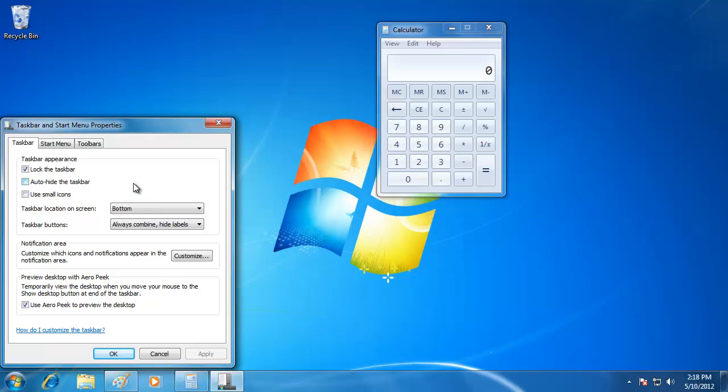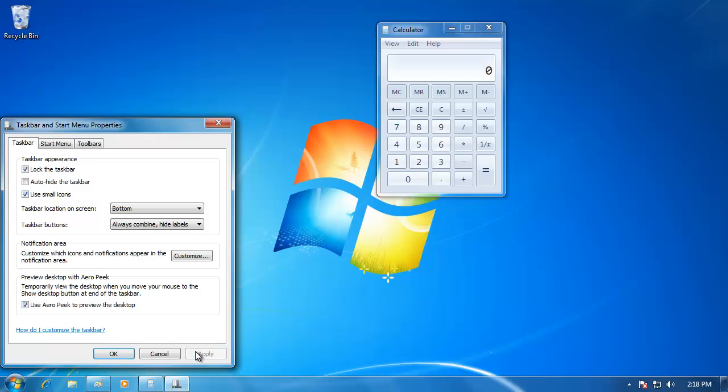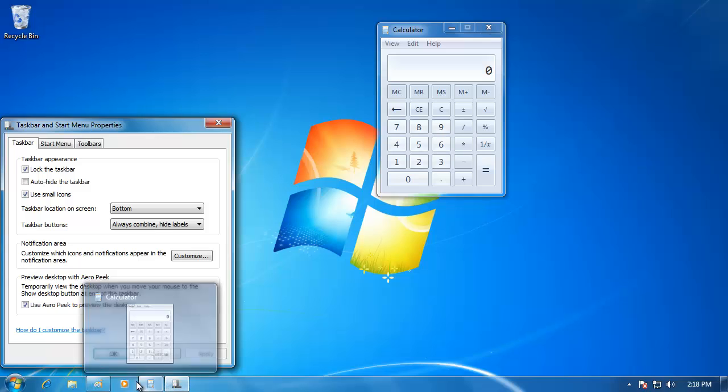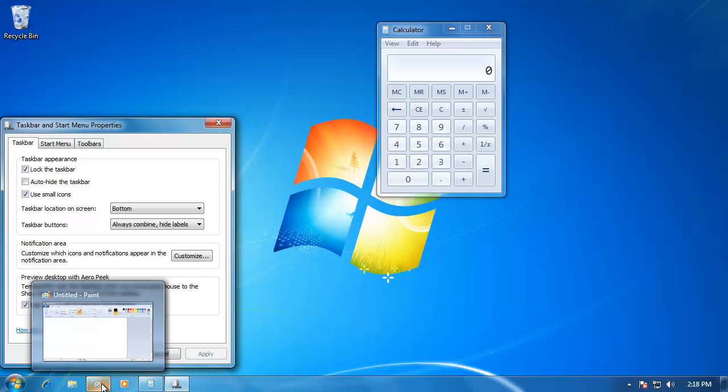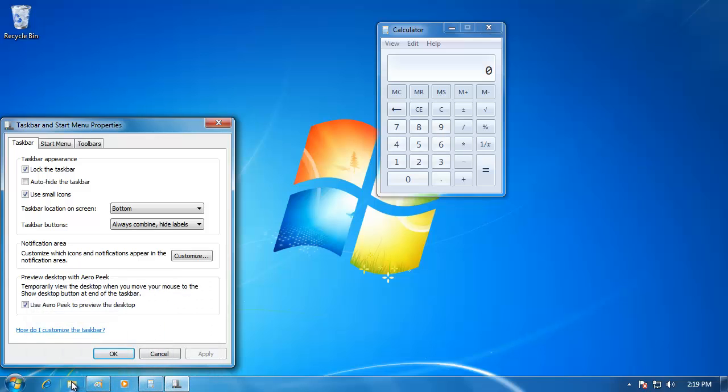The last item on the list is to use small icons. When I check this and hit Apply, it shrinks the entire taskbar. This may be useful if you have a small monitor and you are trying to save screen space.